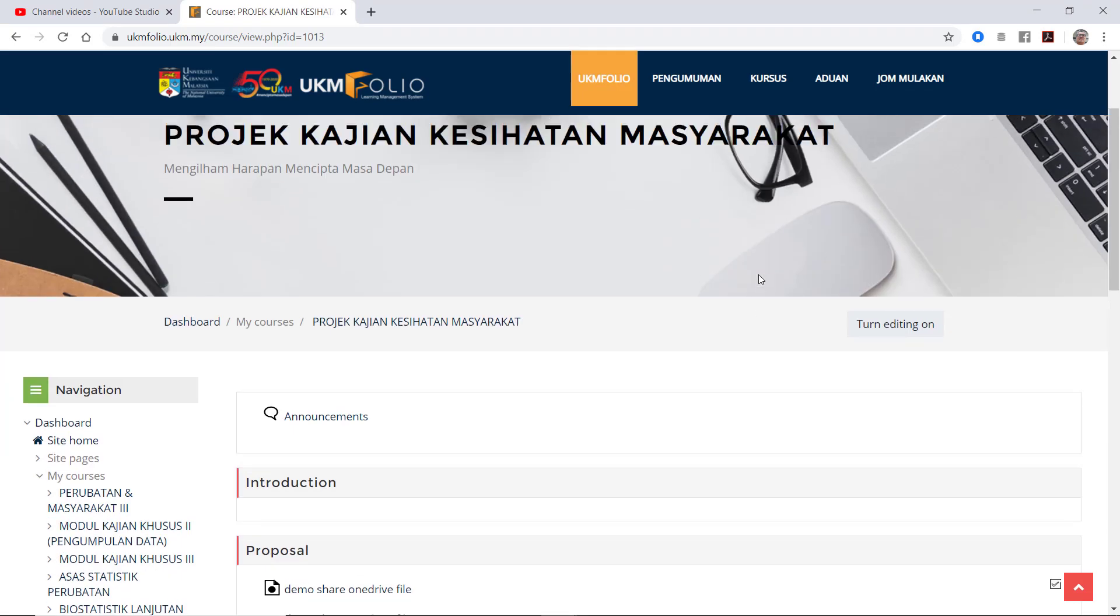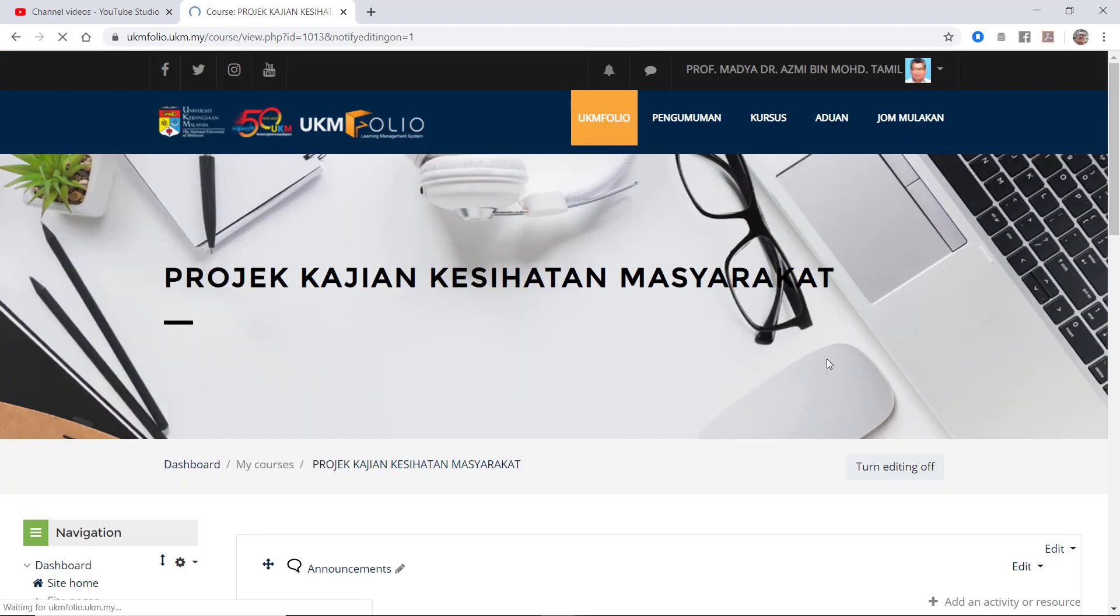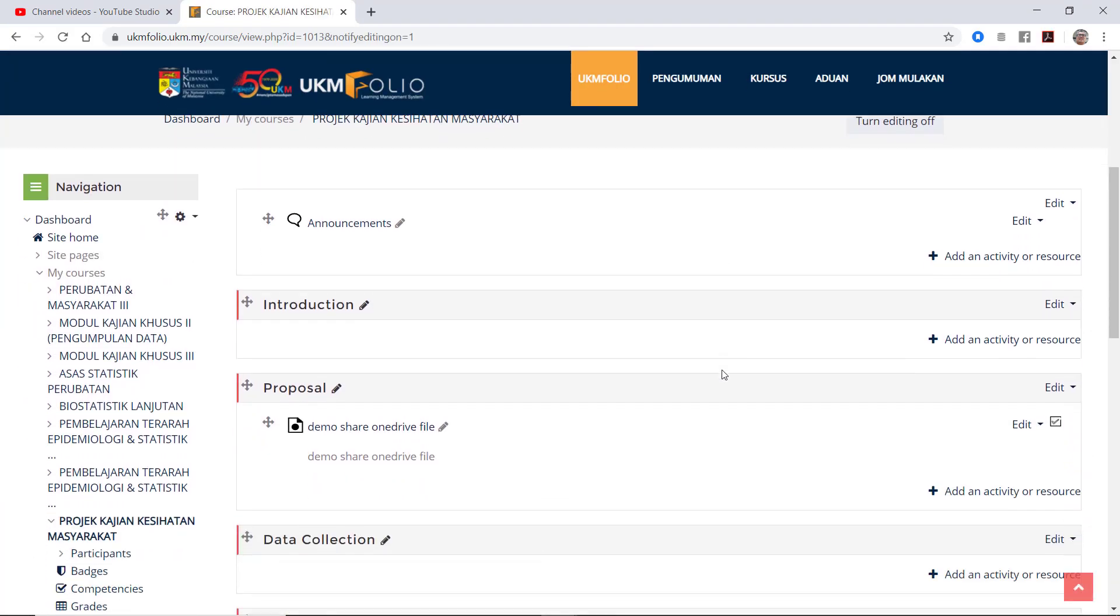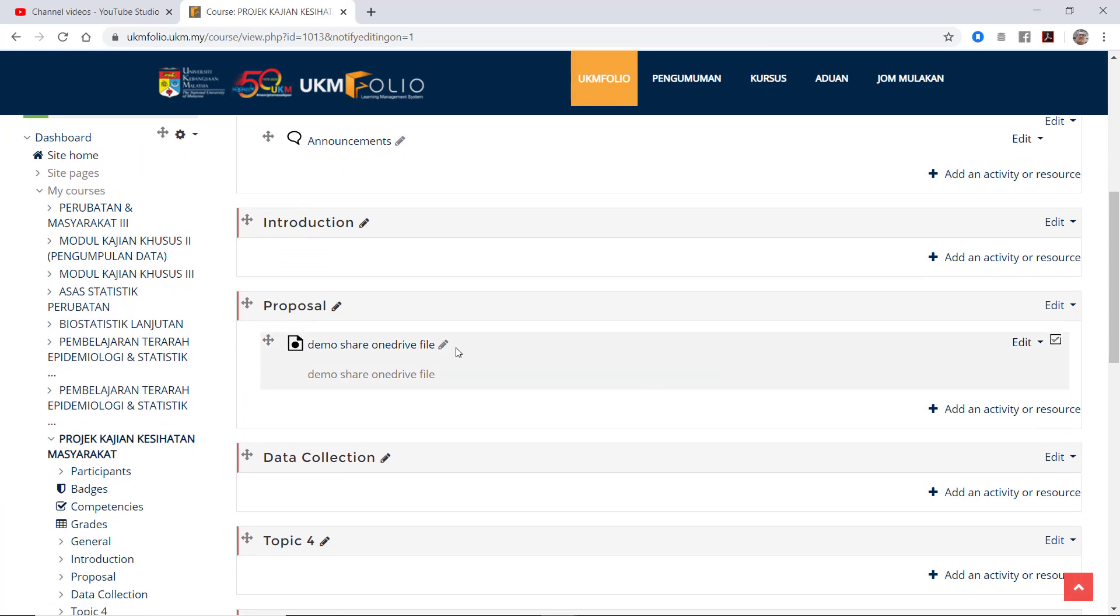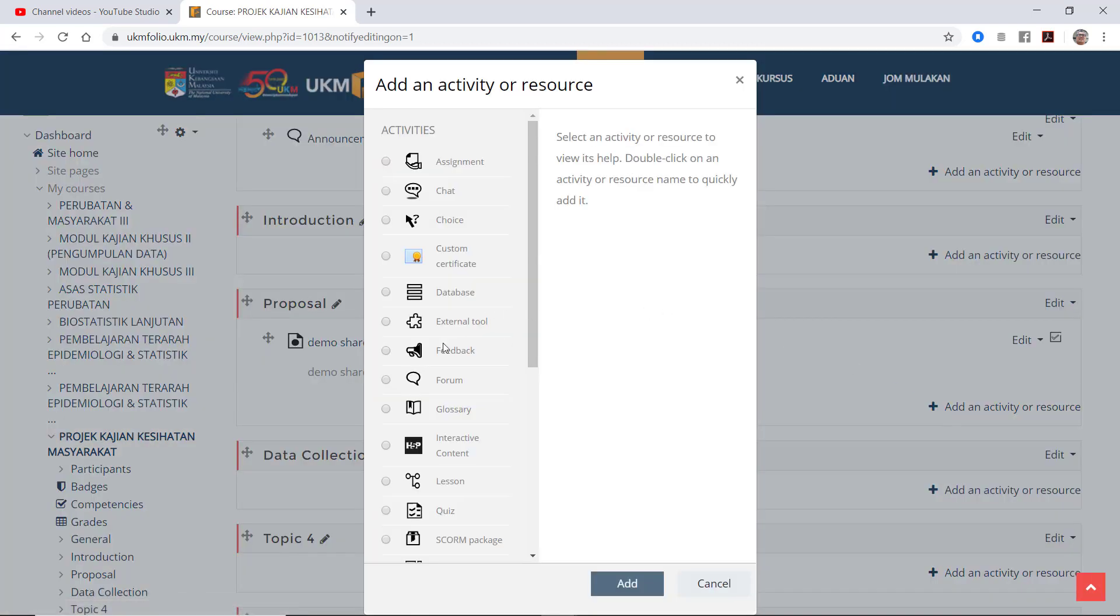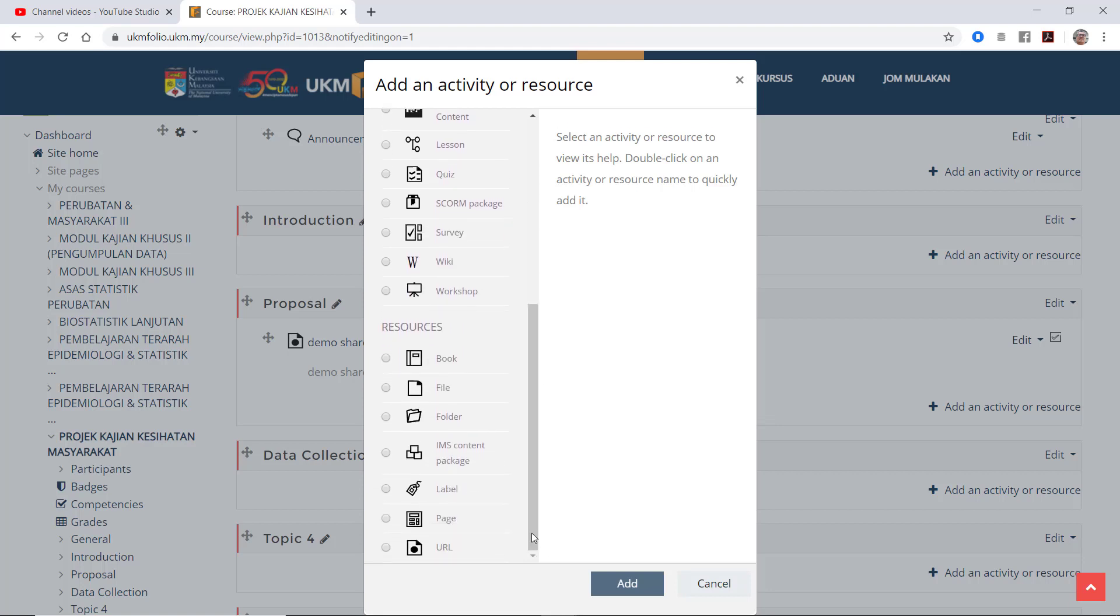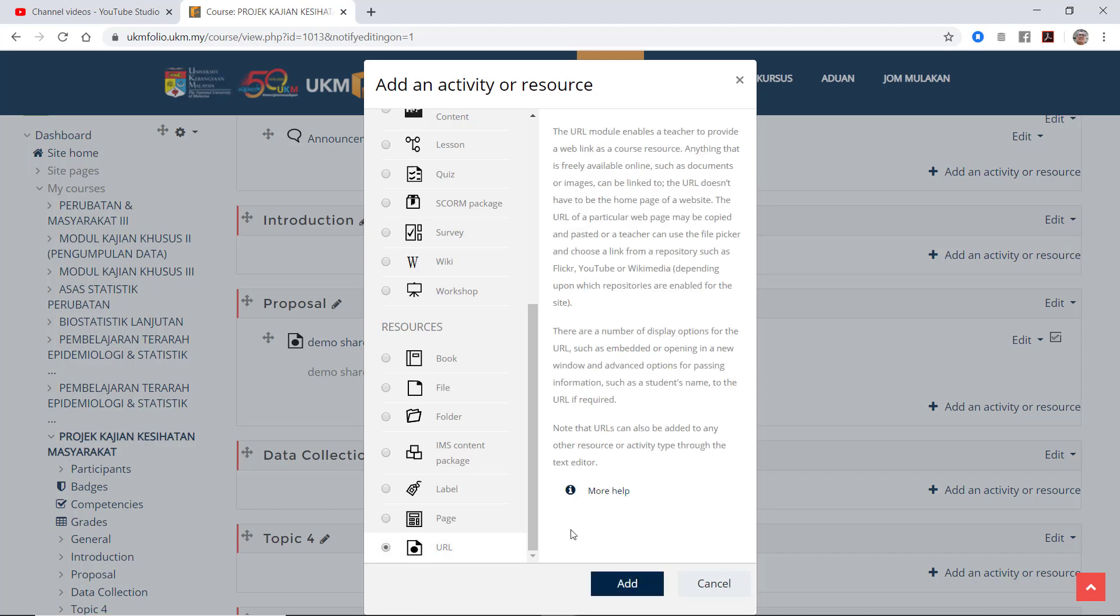Here, I'm going to show you how to share it on UKM Folio. Under UKM Folio, I'm going to click under this link, add an activity or resources. I'm going to share the link as a URL. Click add.